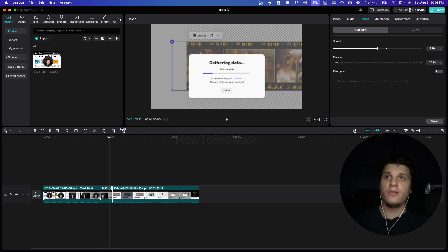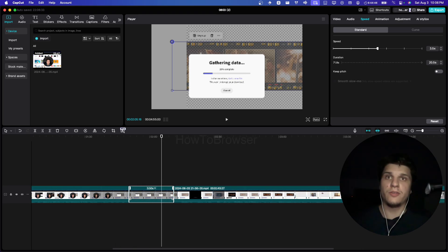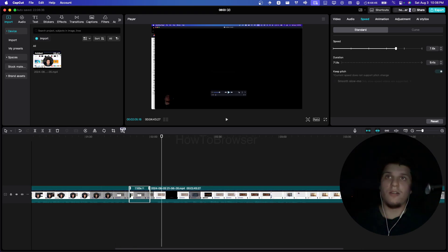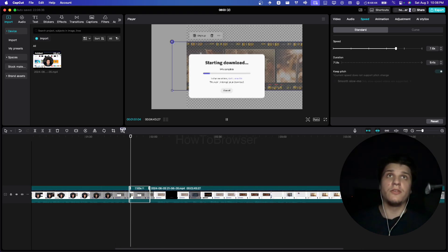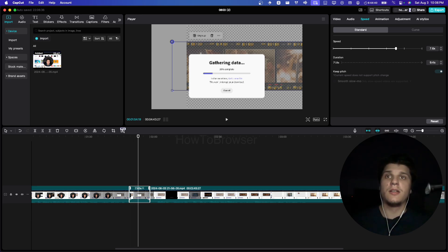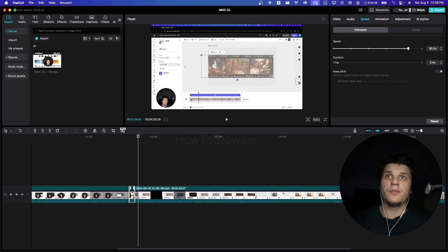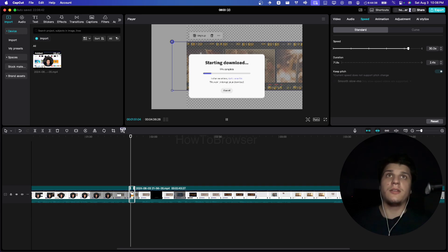So now if you control Z, you'll see this part is very sped up. It's sped up and I can increase the speed.